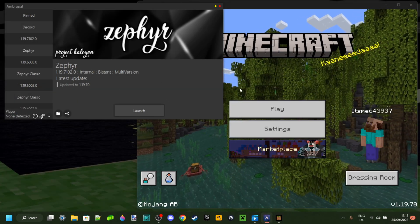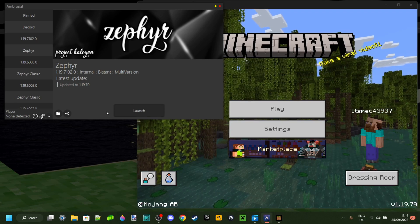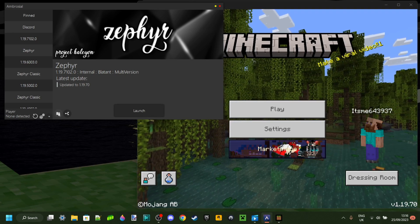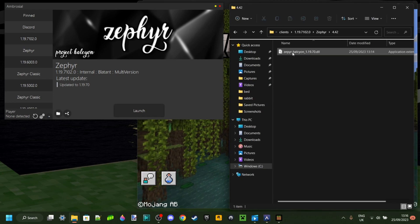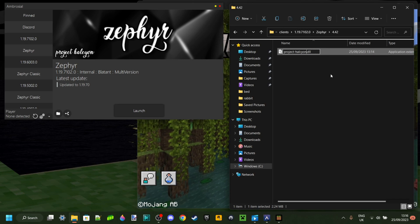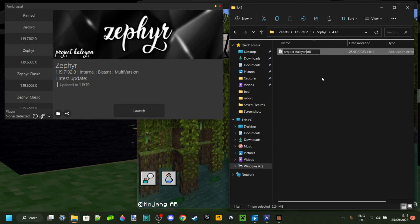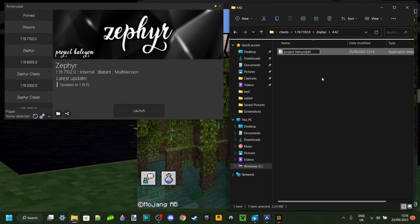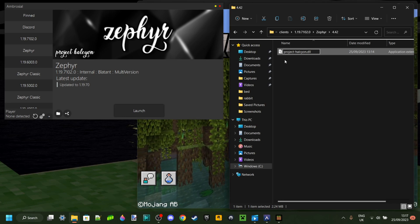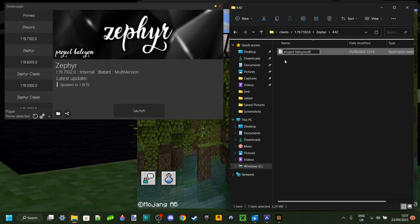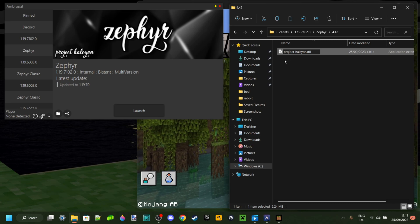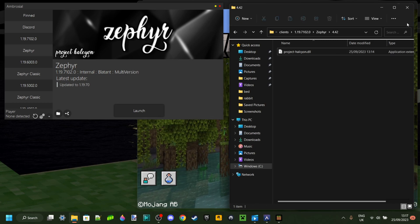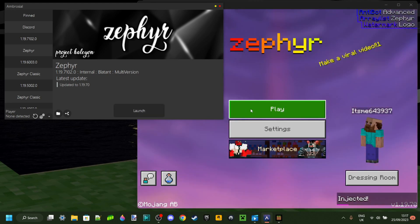Now when you click on Launch as you can see it is going to inject. If that does still not work you can once again go into this folder, go into the 4.42 folder you just made, and then rename this DLL file to project-Halcyon.DLL. Make sure that it is spelled p-r-o-j-e-c-t dash h-a-l-c-y-o-n. That is exactly how you want it to be spelled and that's really the last thing you can do.